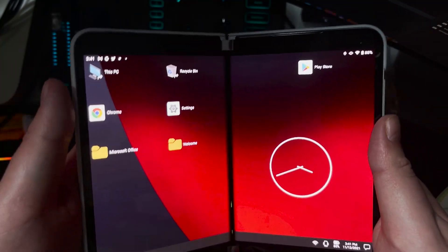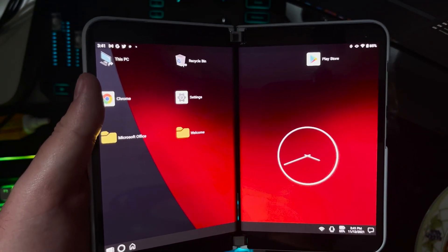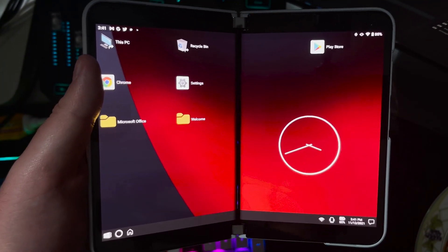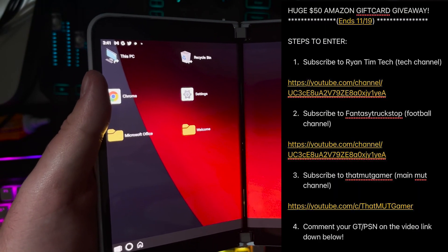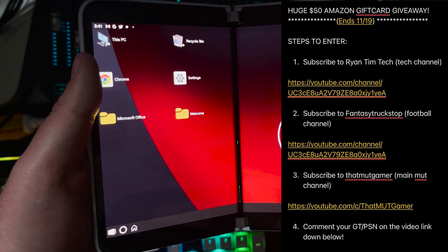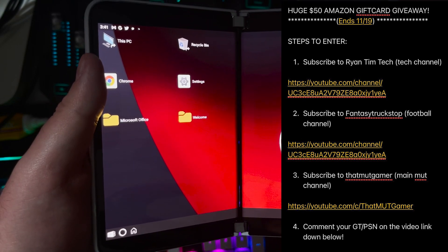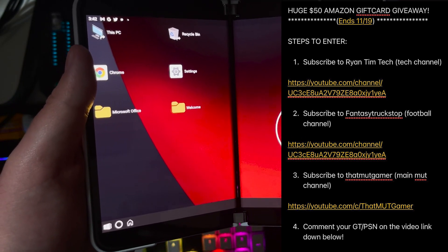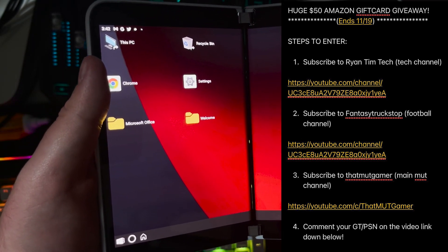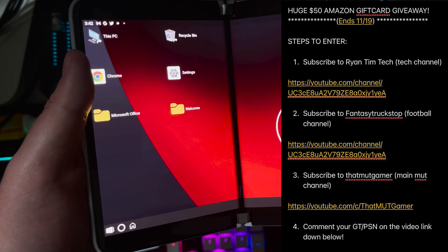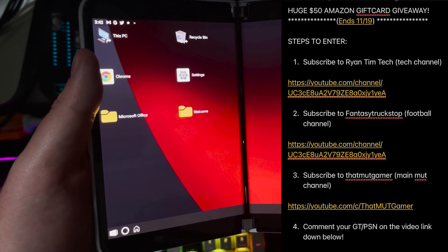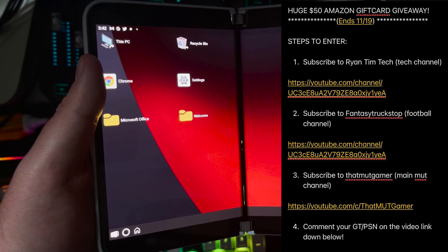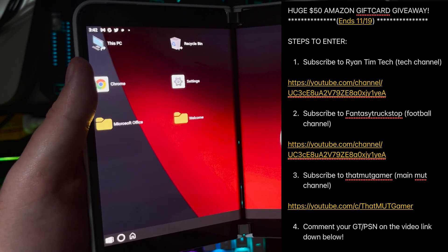So let's go ahead and break this down guys real fast. I am running a giveaway on my second channel and it's going to be a $50 Amazon gift card giveaway. To enter, subscribe to this channel Ryan Tim Tech, Fantasy Truck Stop which is my fantasy football channel, and ThatMuttGamer. Everything will be down below in the description.